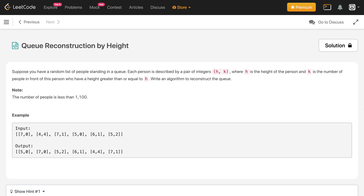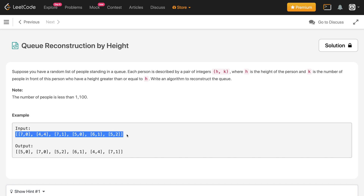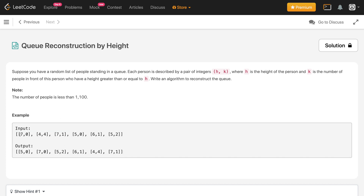The number of people is less than 1100. Let's look at an example. For a given input array, the output array looks like this. For each entity, the first value represents the height of the person and the second value represents the number of people in front of that person having height greater than or equal to h.